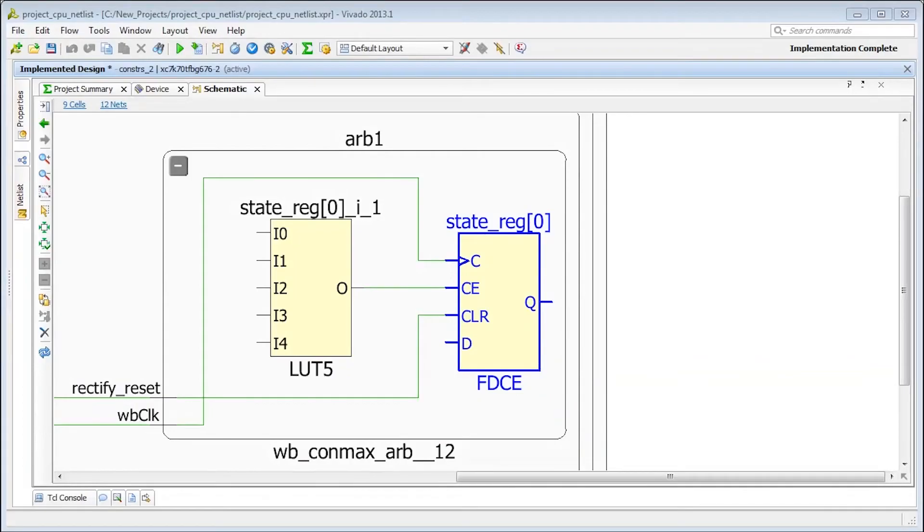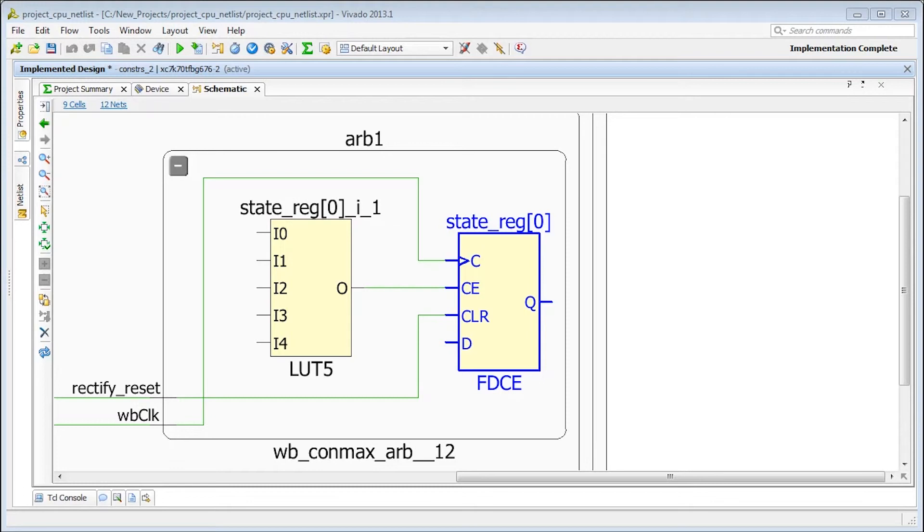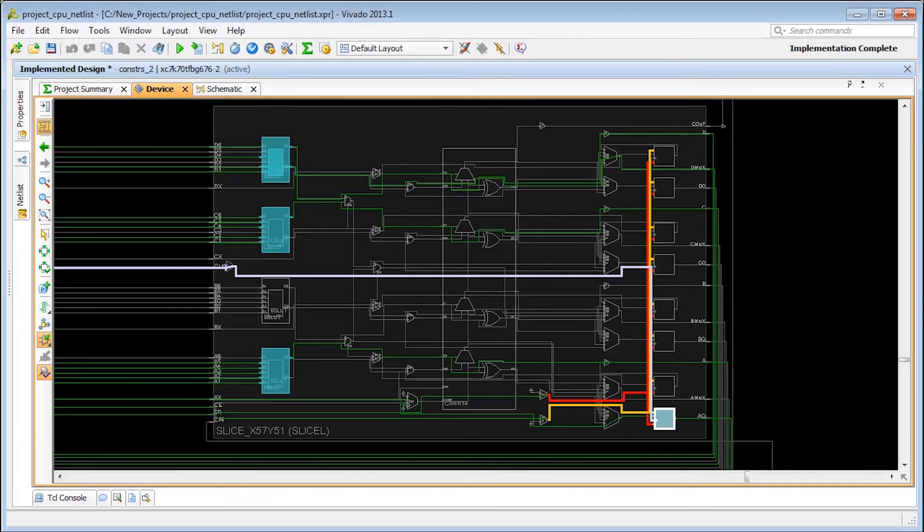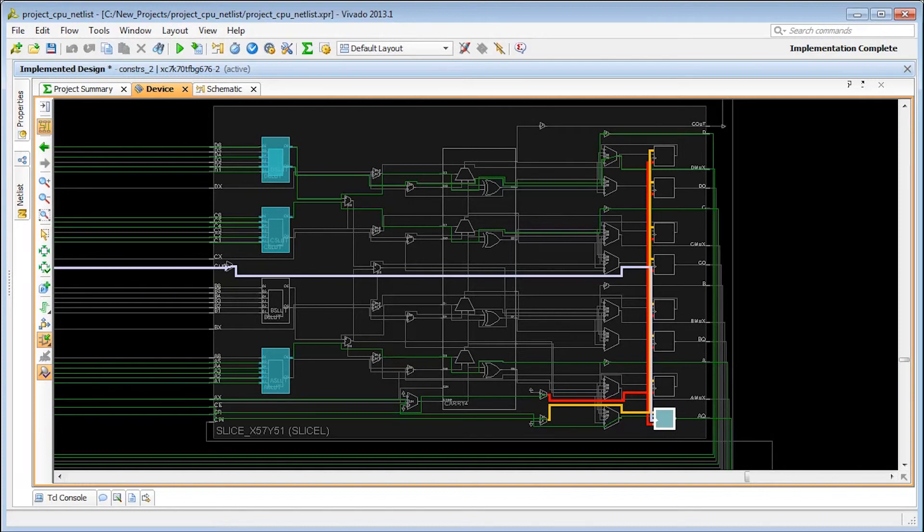Here's an example to show how control sets affect packing and utilization. This clock enable only drives this single register in the design. The placer can only place this single register into a slice while all other registers are unusable. If there are many unique control sets, then packing is inefficient, which may lead to congestion or general placement problems.